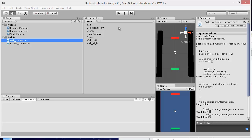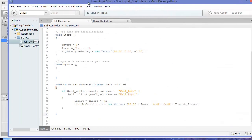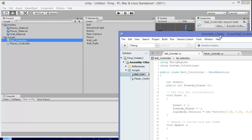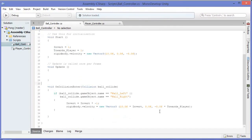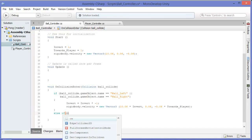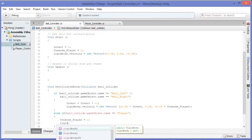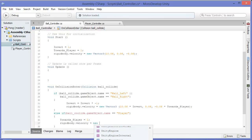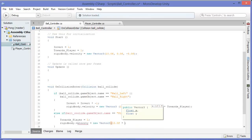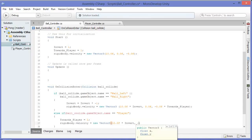Let's add some behavior to BallController so that something will happen when the ball collides with the paddles. Right now we have behavior if it collides with the walls. Let's create behavior if it collides with an object named player or an object named enemy. It's going to look very similar to the wall collision but there are going to be some key differences here.